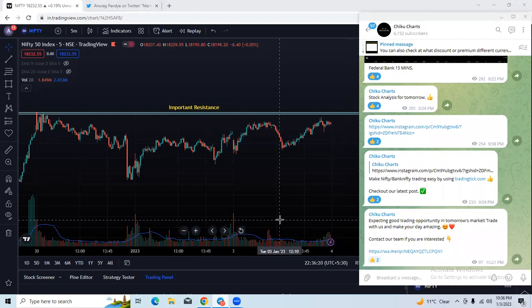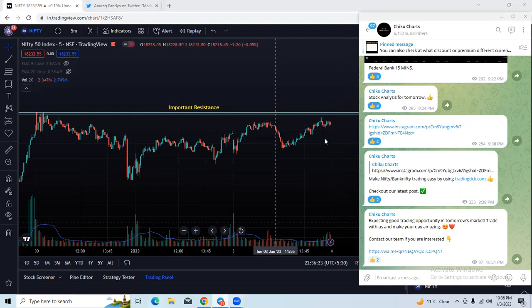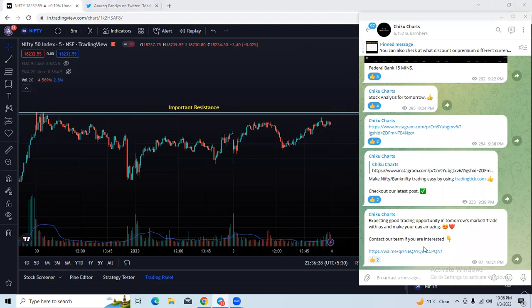If you want to know how to build a bear call spread position and which strike prices to use, it is quite easy. You can contact us on our WhatsApp support — our team will tell you the best available opportunity and how to grab it in tomorrow's live market.